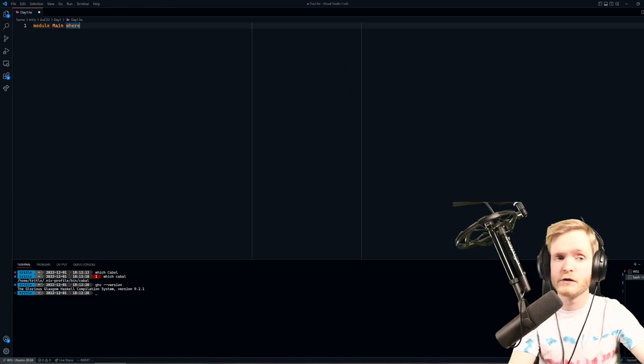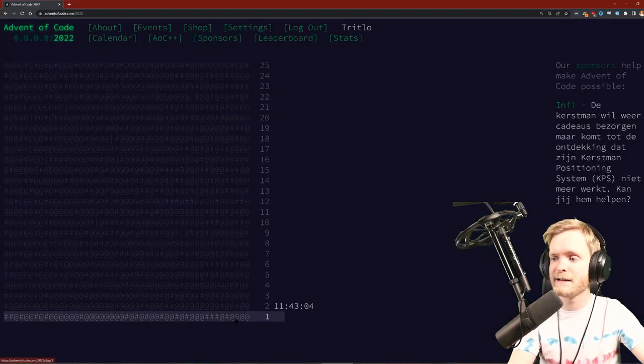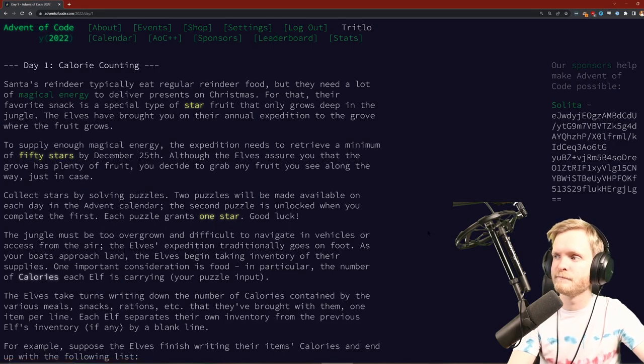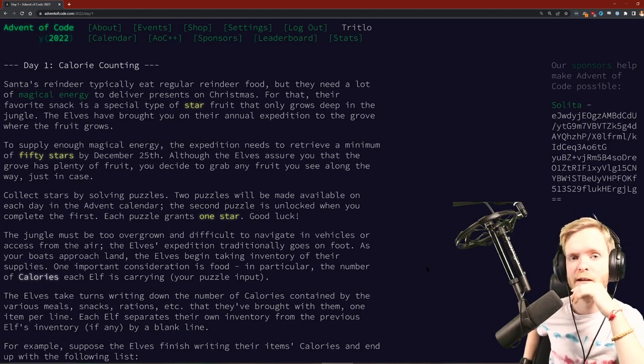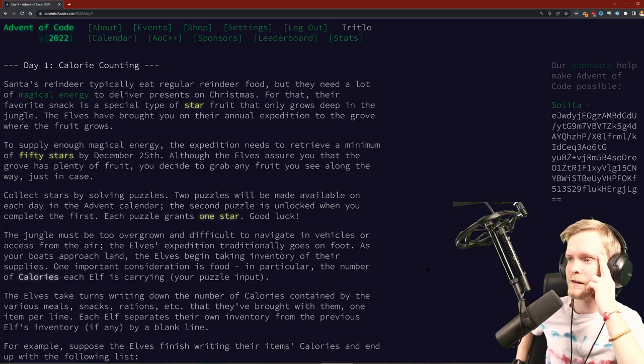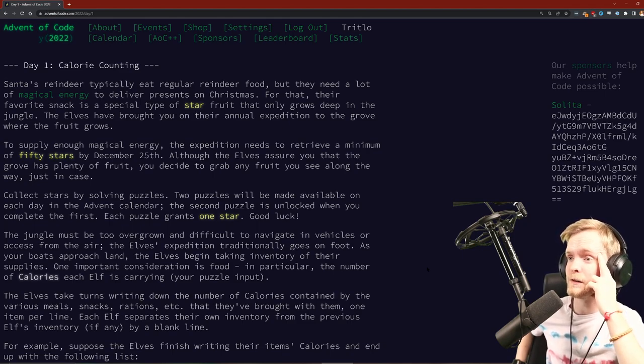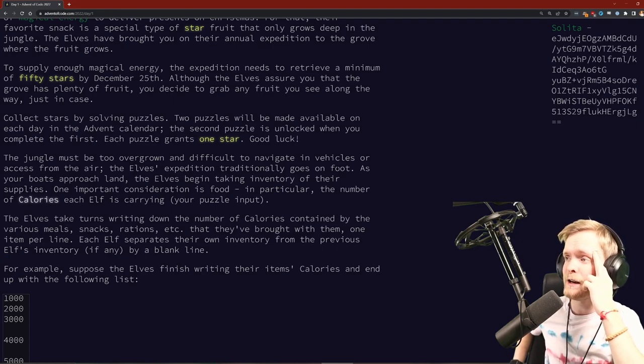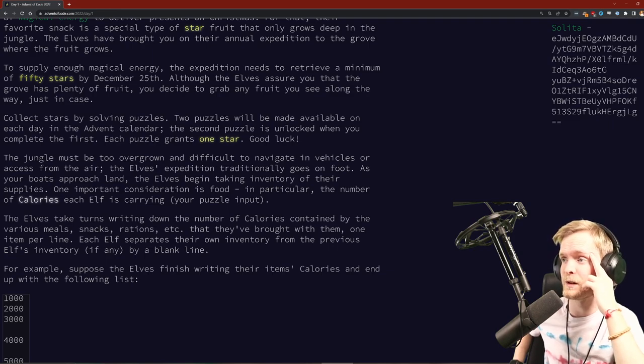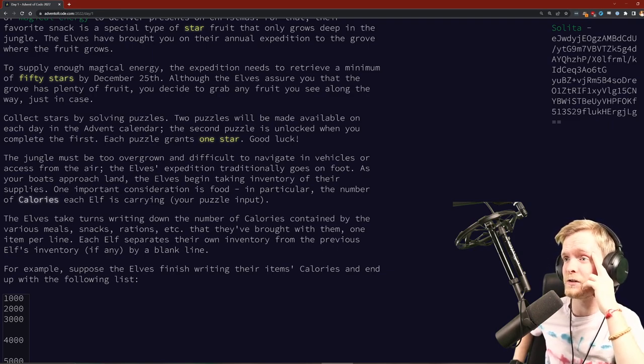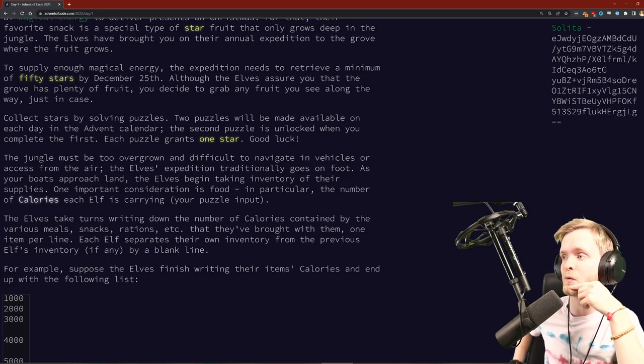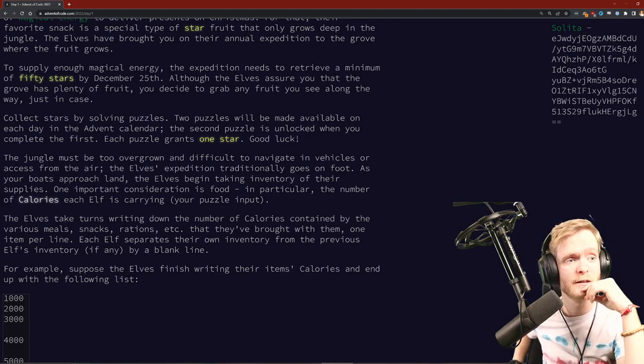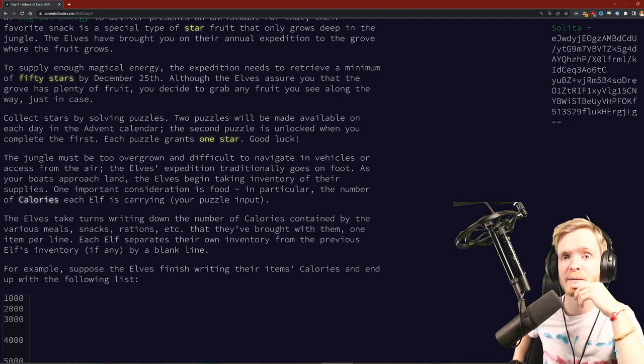Let's get started. Let's see what today's task is. Alright, calorie counting. Santa's reindeer typically eat regular reindeer food, but they need a lot of magical energy to deliver presents on Christmas. For that, their favorite snack is a special type of star fruit that only grows deep in the jungle. The expedition needs to retrieve a minimum of 50 stars by December 25th. You decide to grab any food you see along the way just in case.